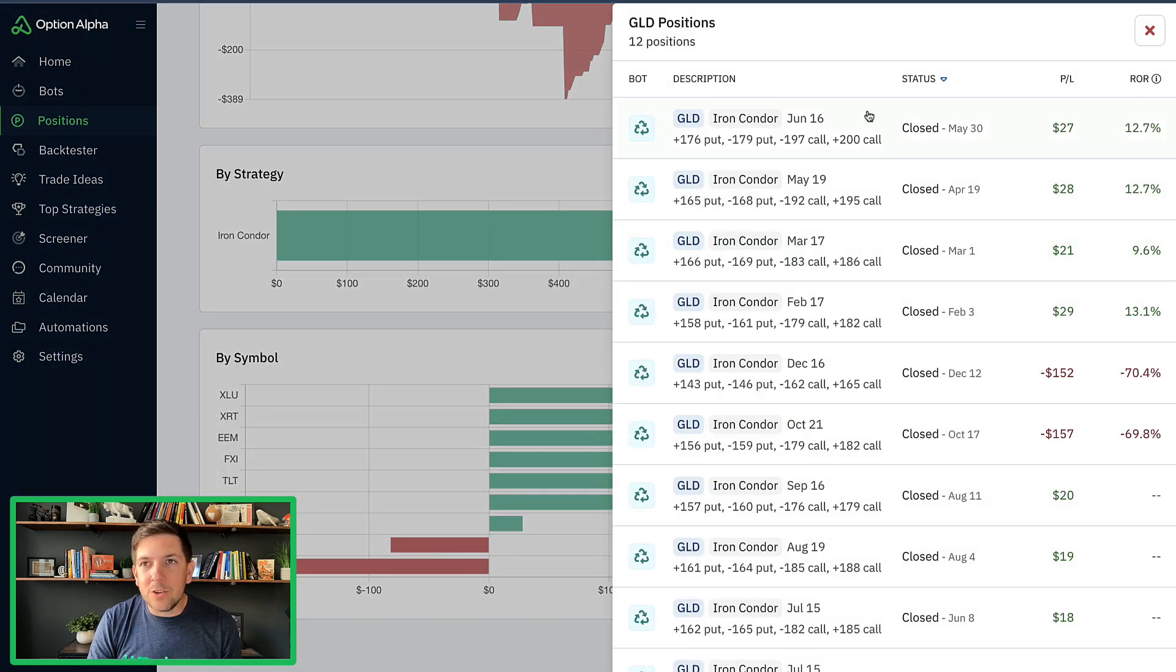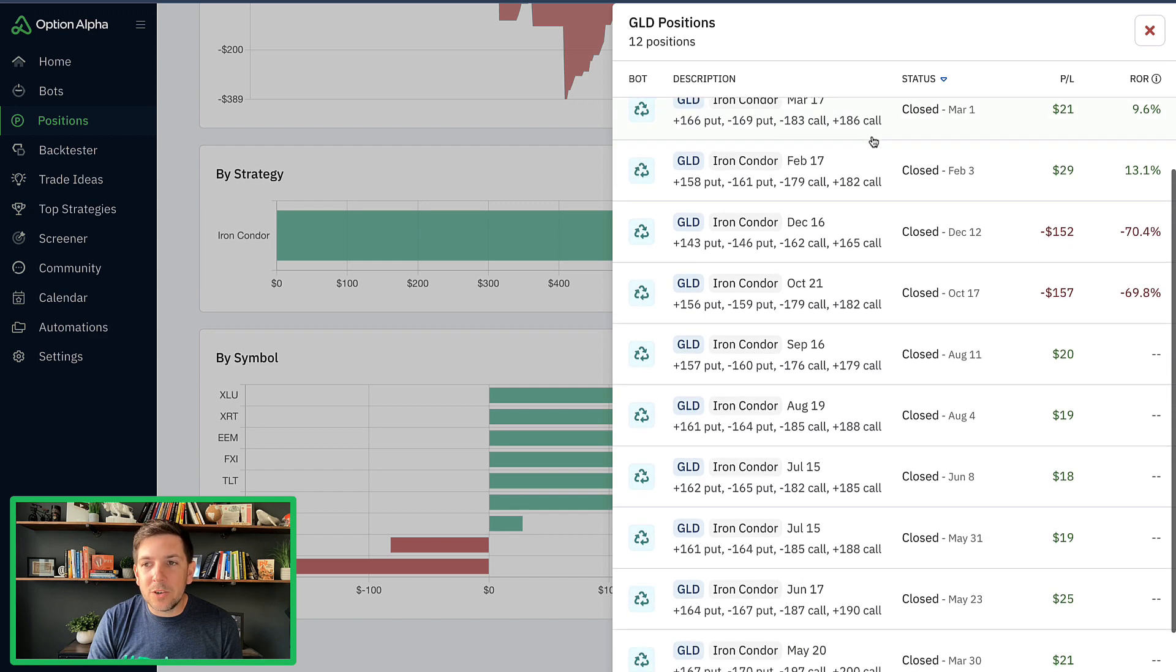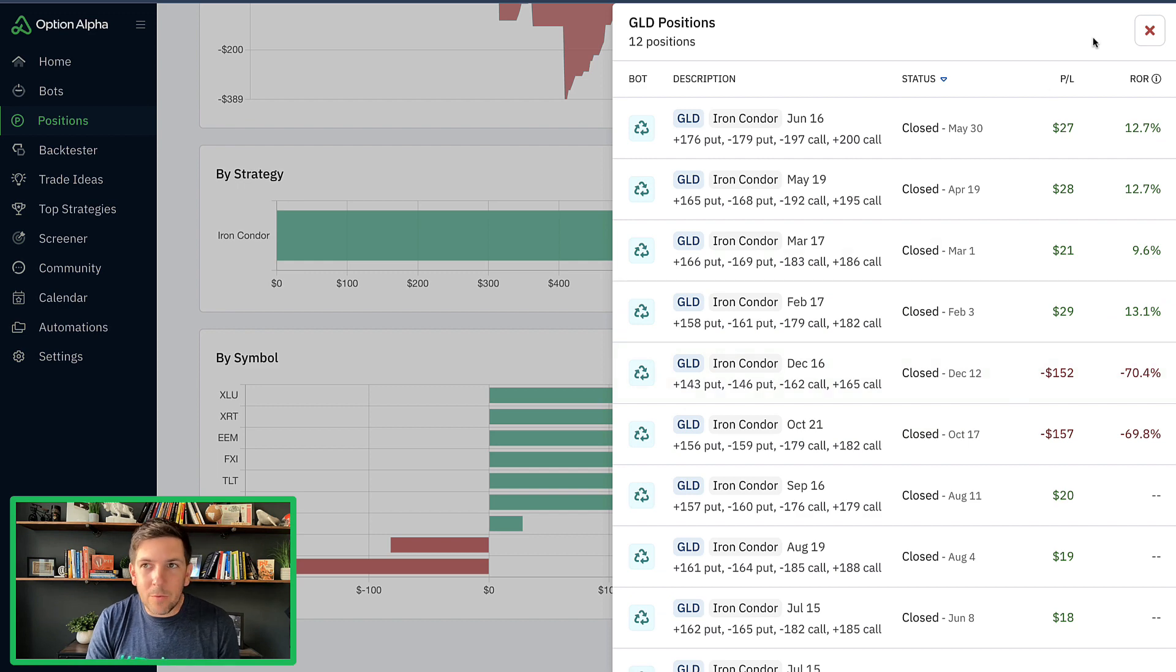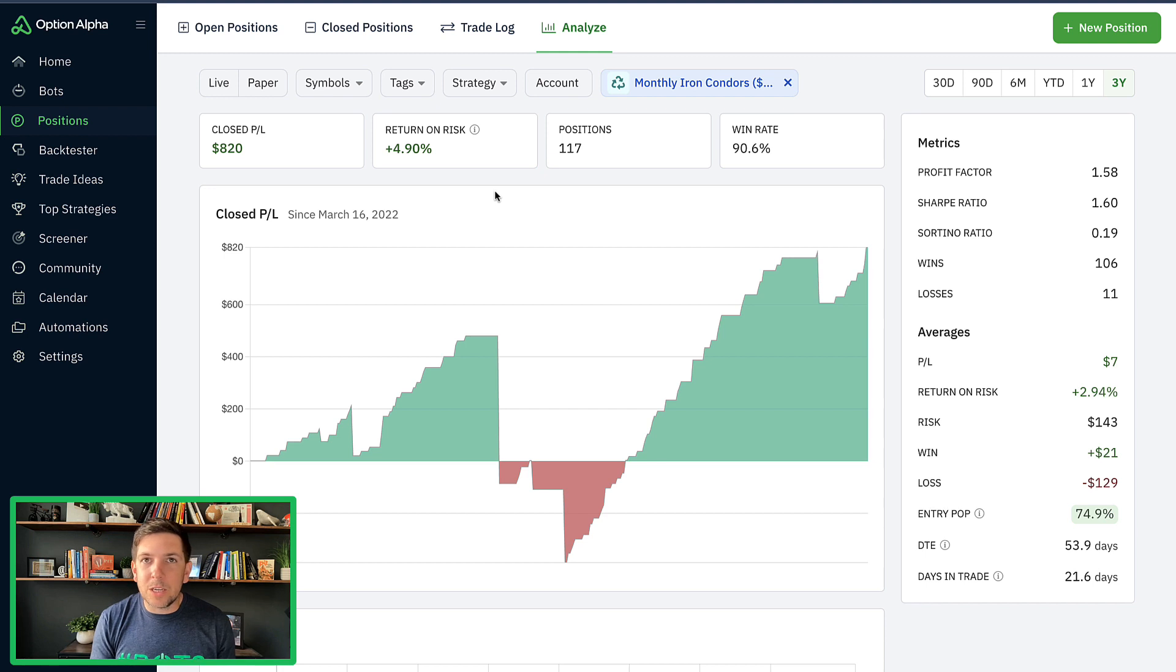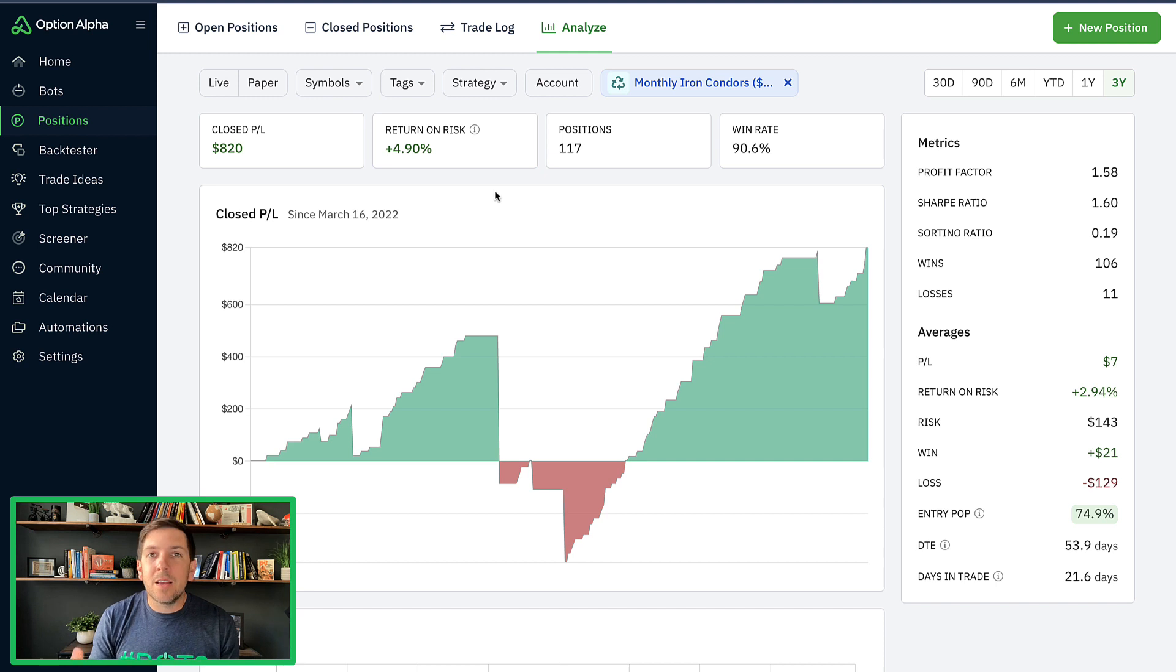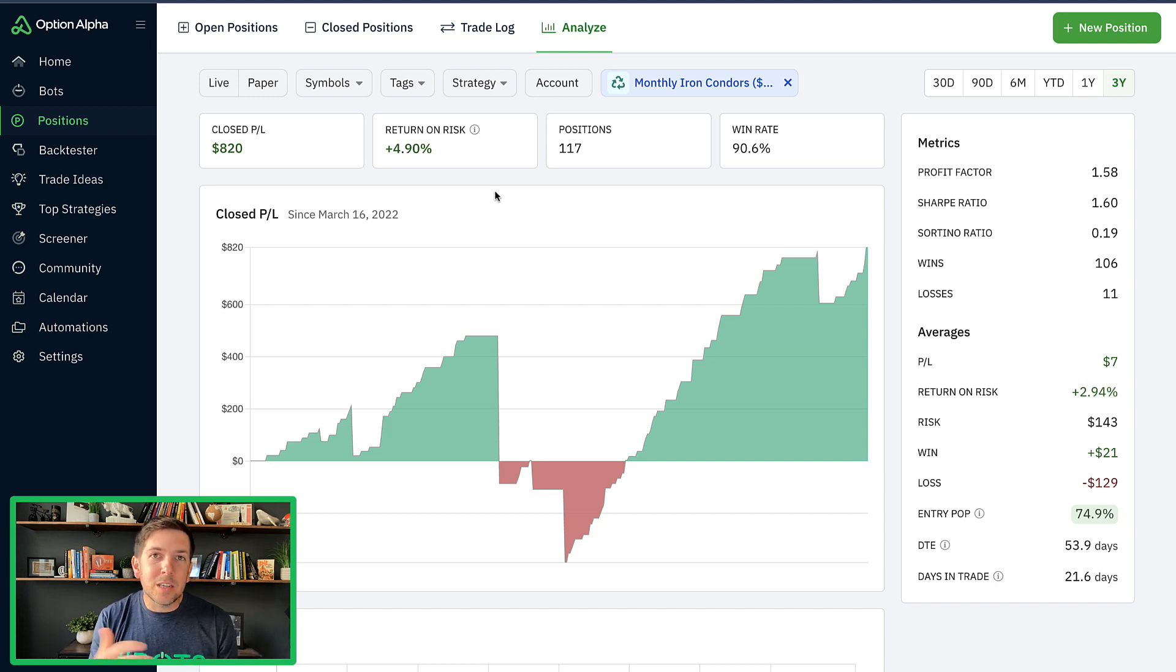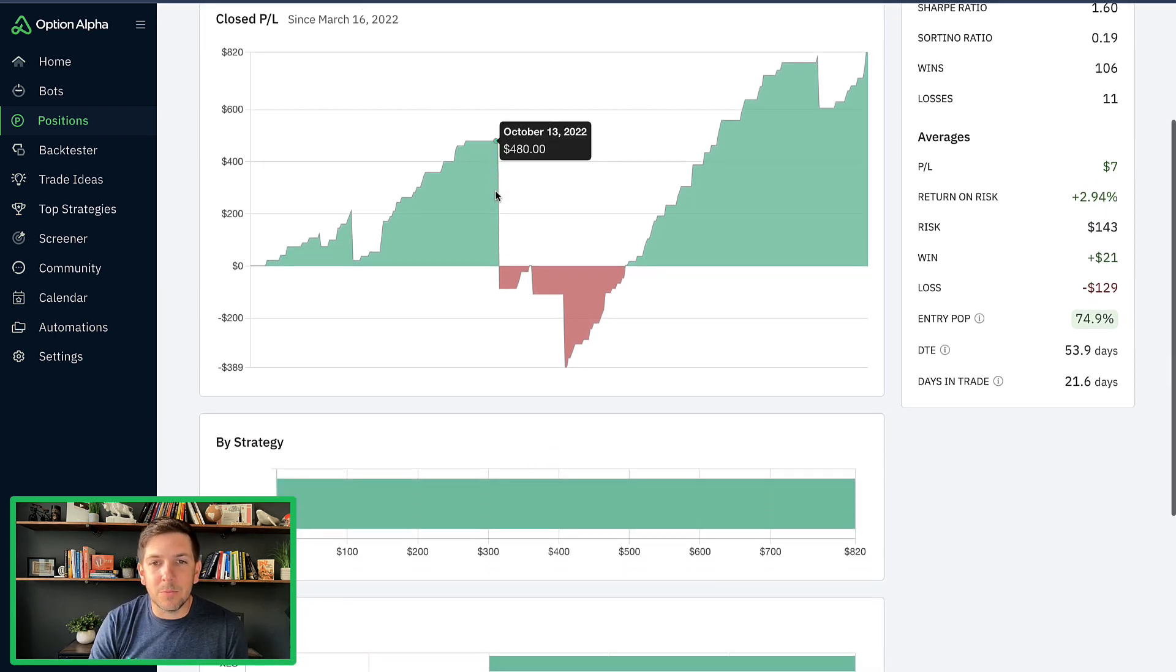Same thing with GLD. GLD had 12 positions. Only two were losers, but those two losers kind of wiped out the other ones. So it's one of those bots where you're taking lots of profits. You got to keep some cash in there. That's why we have position sizing in check. That's why we have our portfolio size small. That's why we trade diversified tickers because we don't want to get into a situation where everything goes wrong at the same time.